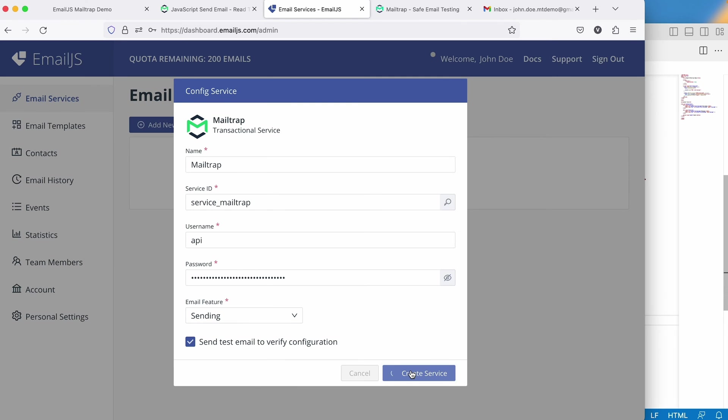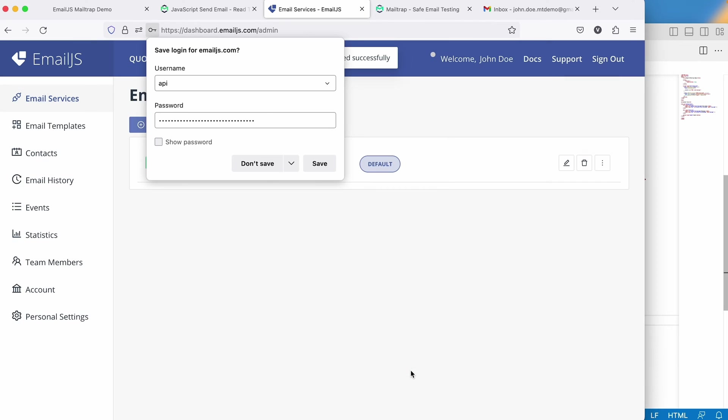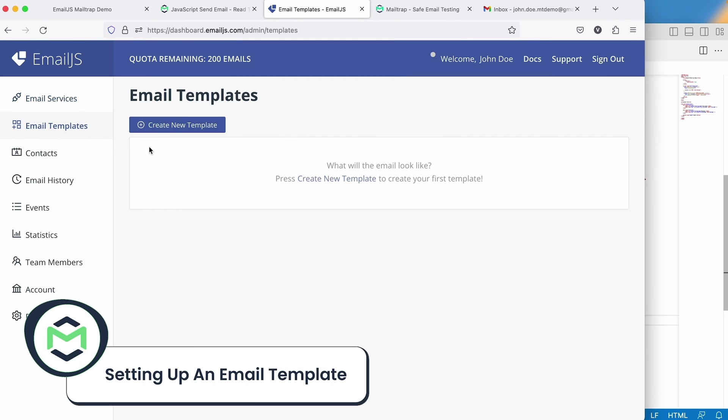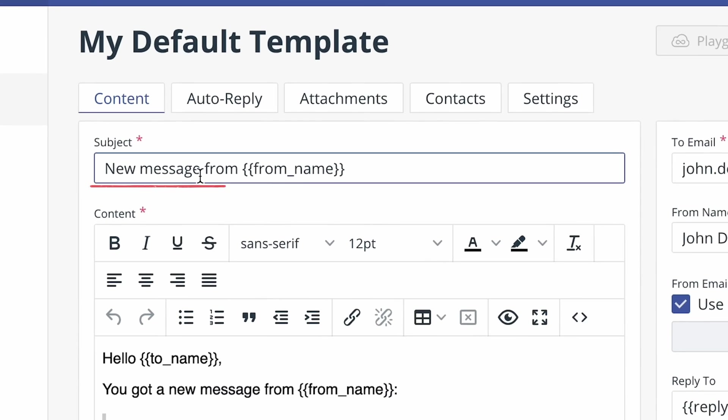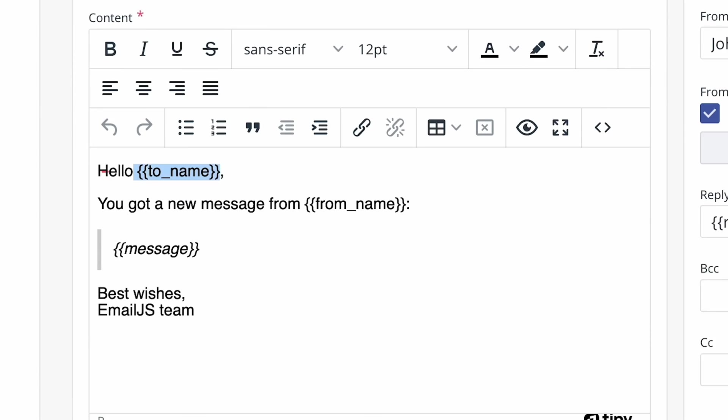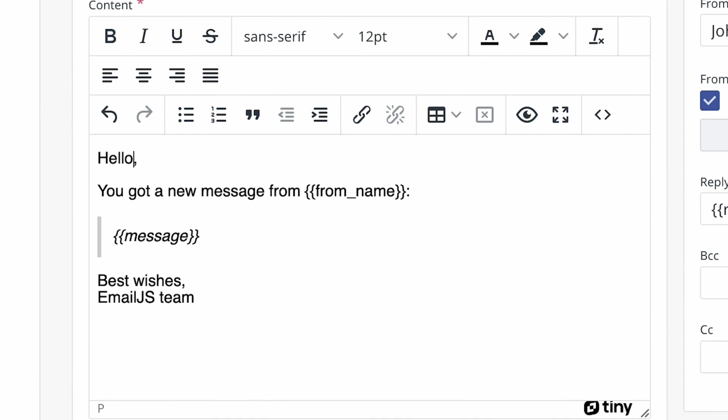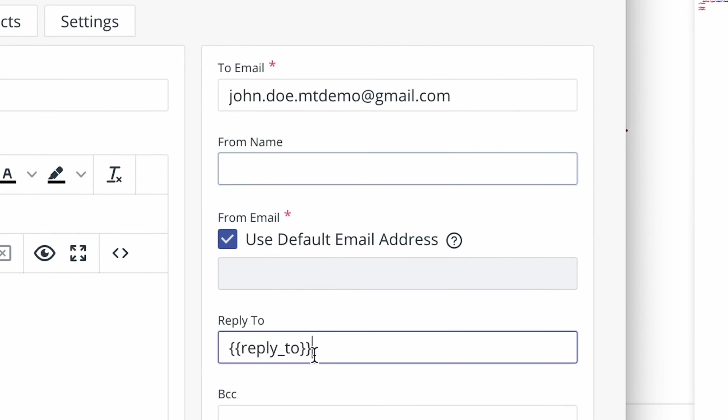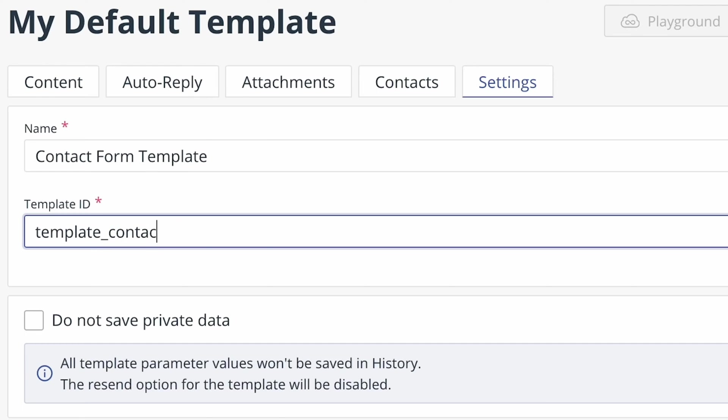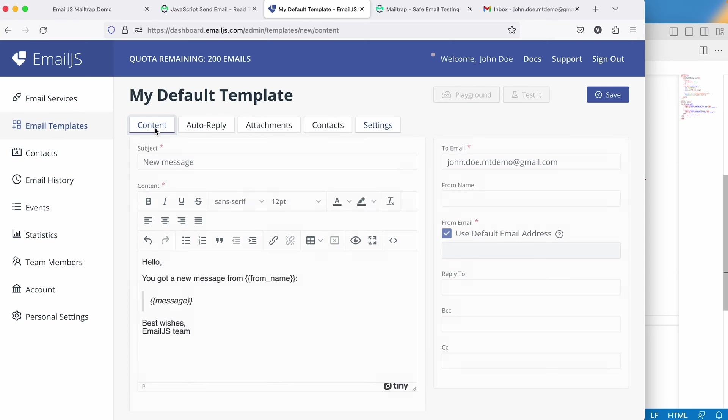Let's make a few changes to the standard template by removing unnecessary elements. Let's update the name and template ID in the settings as needed. Perfect.